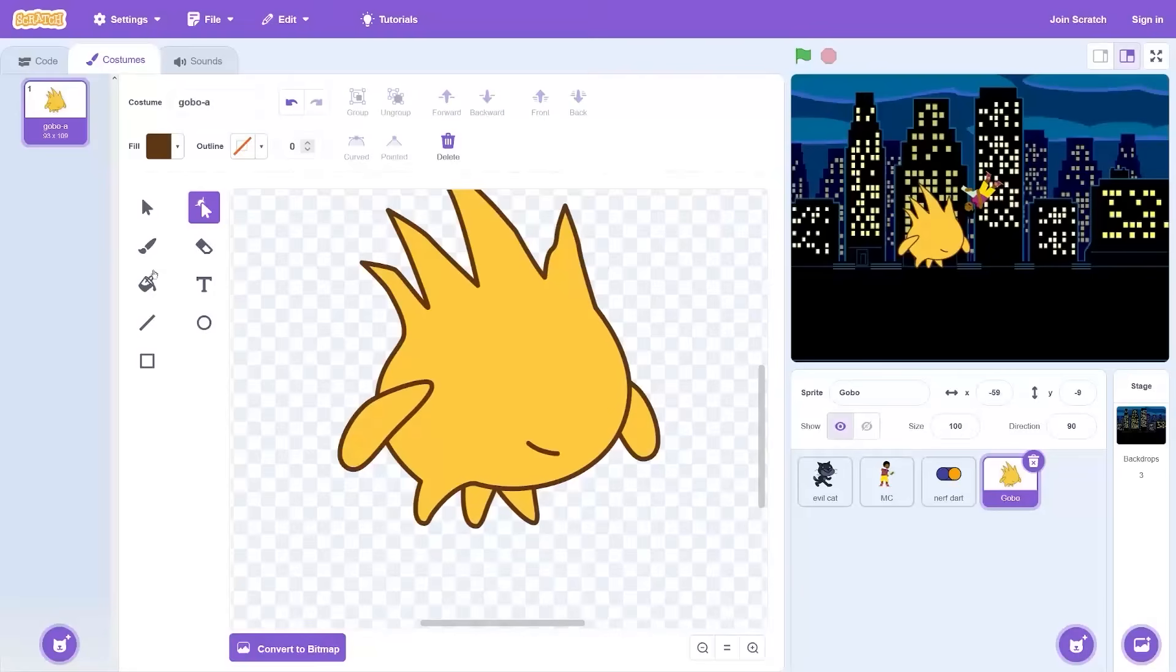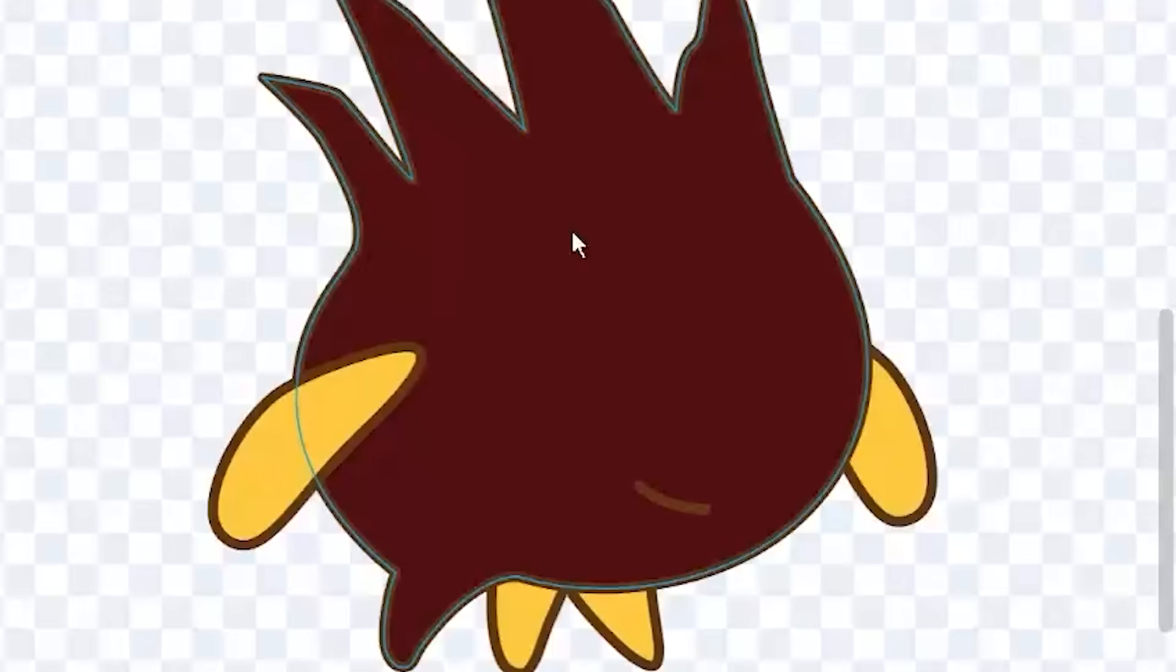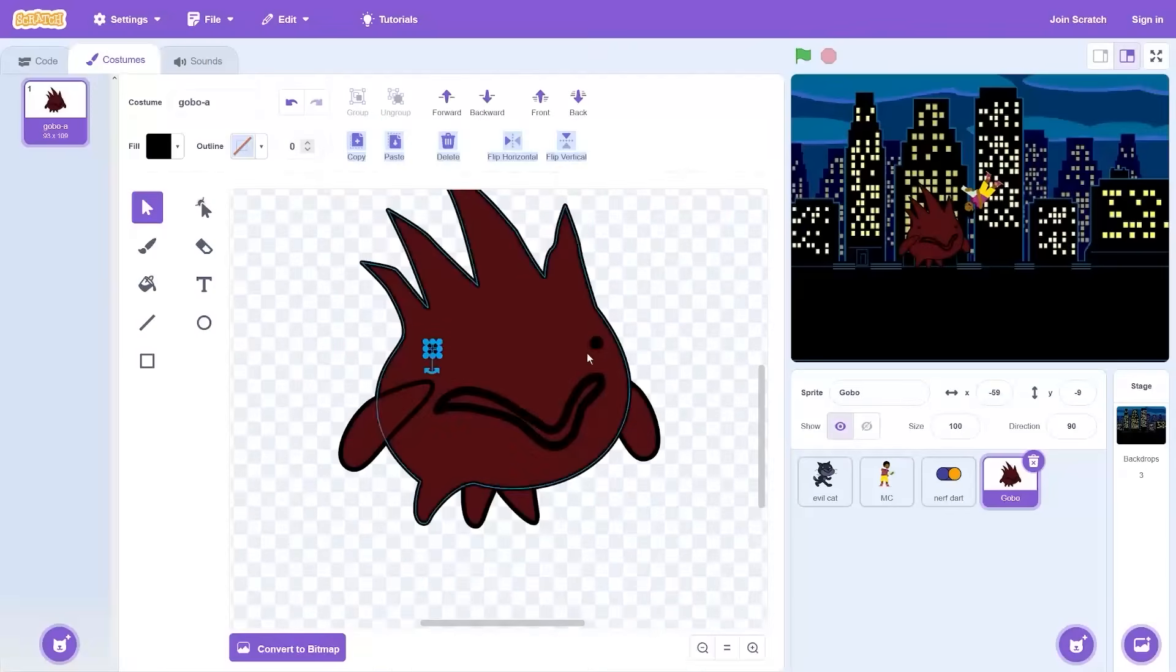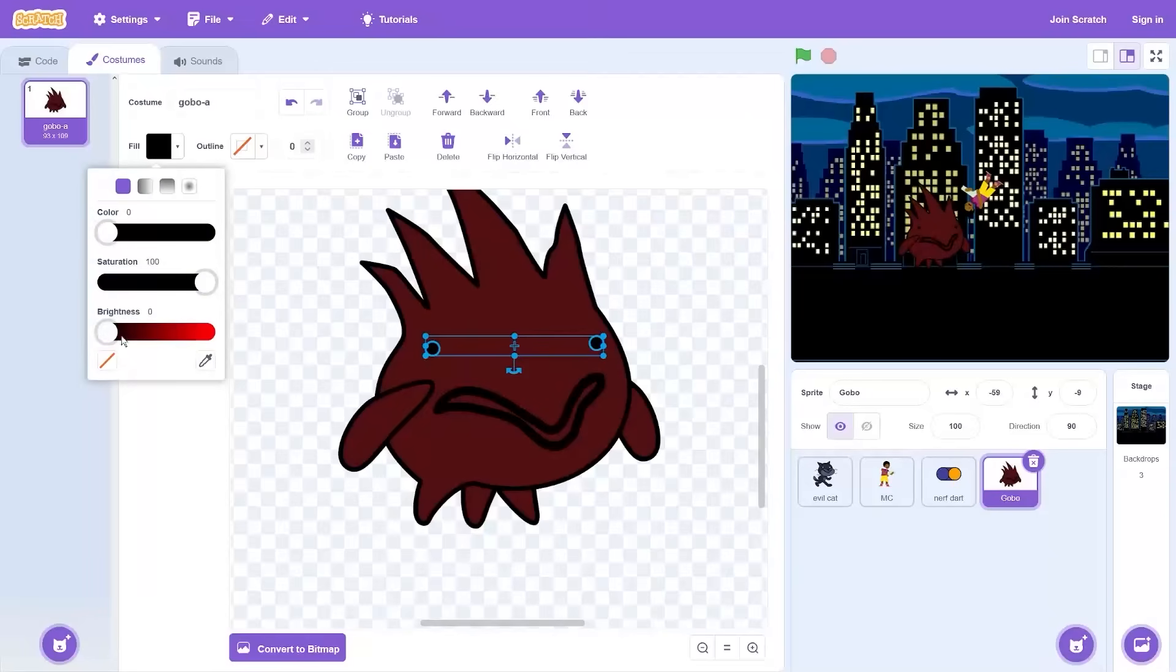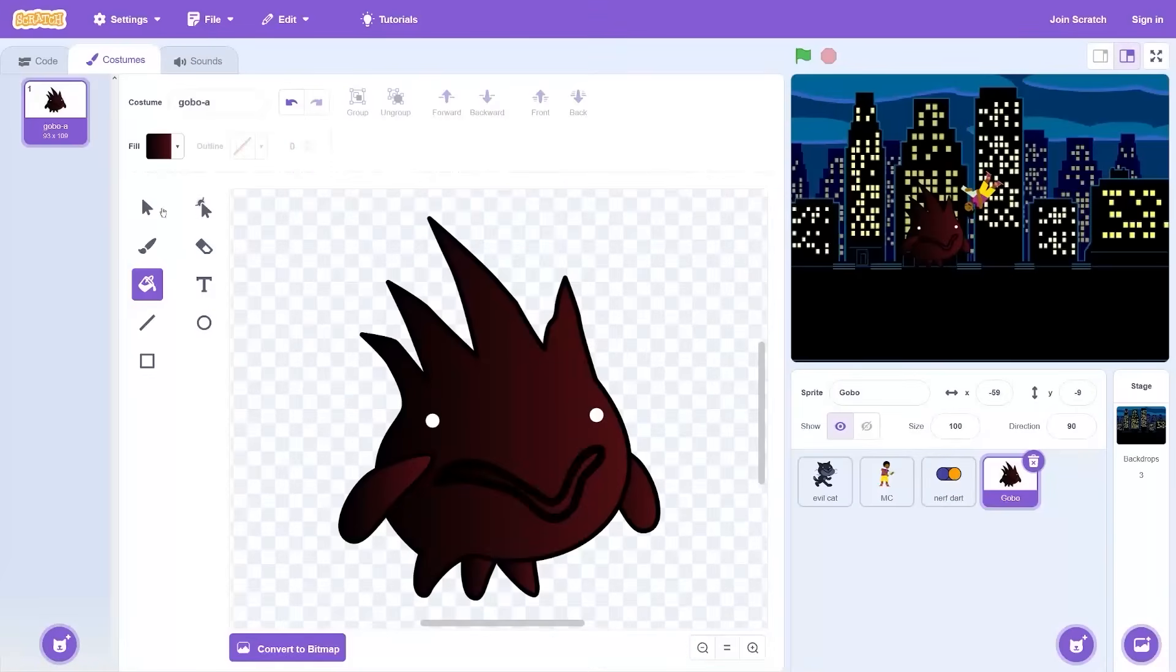And then get rid of those cute big eyes and then we need to change the color - not brown, red. Yes, the color of blood. Space them wide apart and you have the perfect recipe for a horror character.